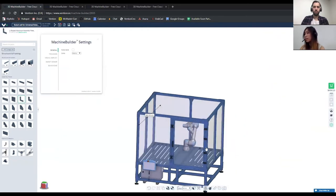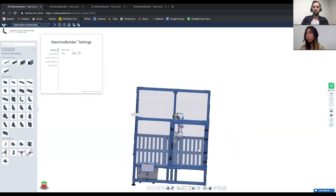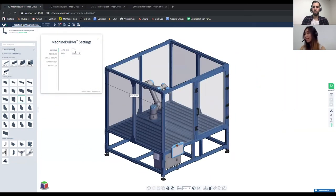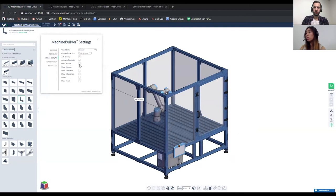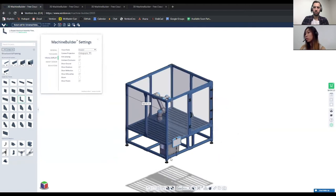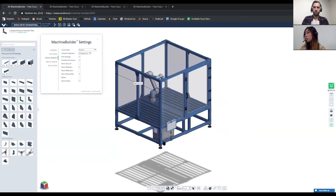Here we have our different settings. I would recommend turning off autosave, as many users have this on and it can save over design versions you might not need. However, if you're worried about losing progress, feel free to keep it on. Here you have visual styles you can change — for example, if you're making a thumbnail or want to show shadows, you can change that visual display.